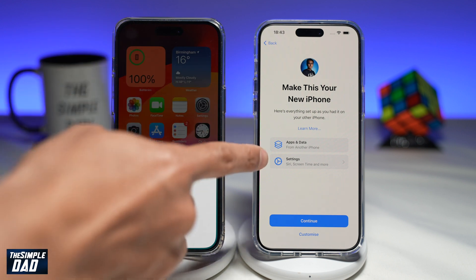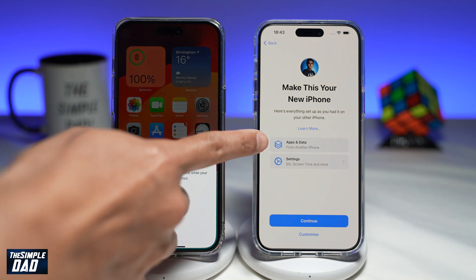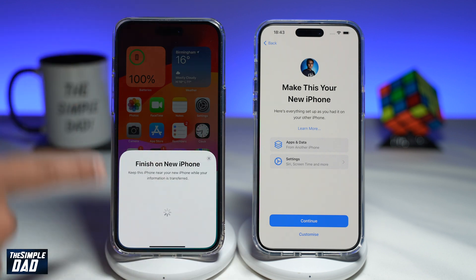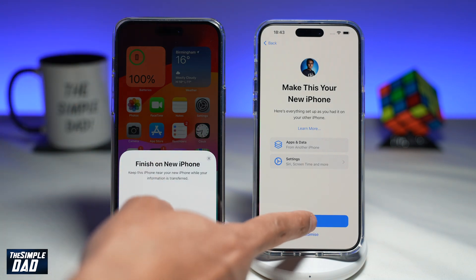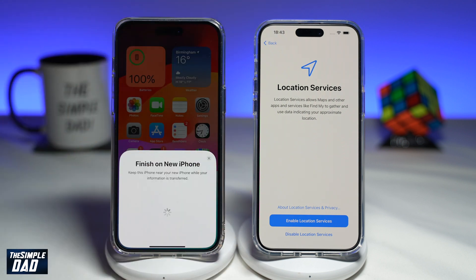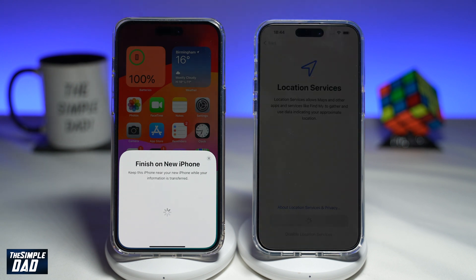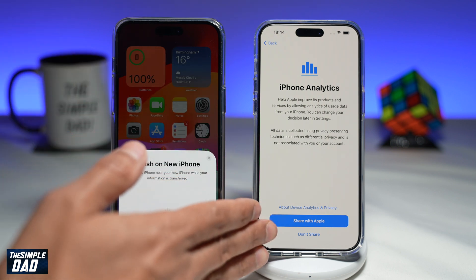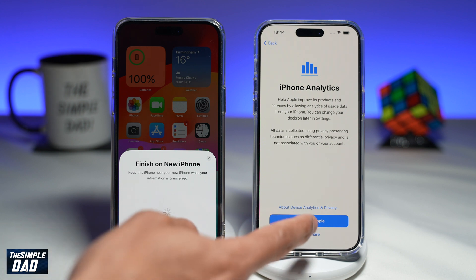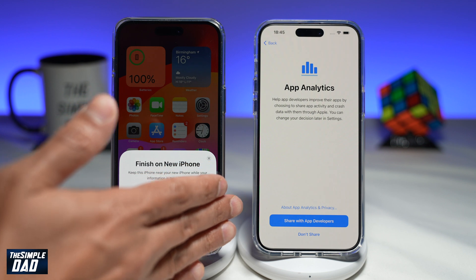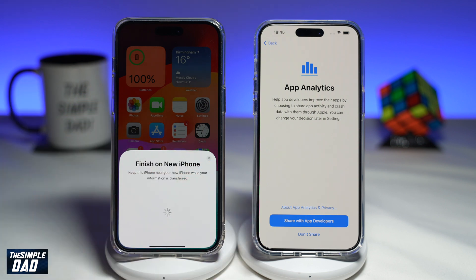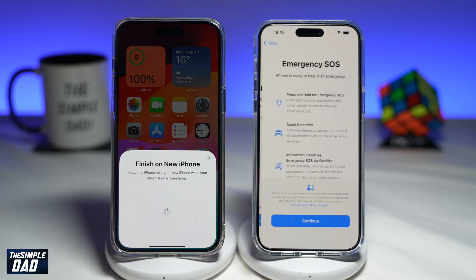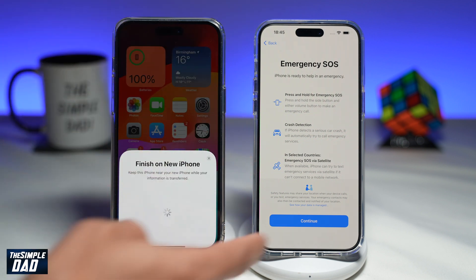Here on the Terms and Conditions, go ahead and read that and then tap on Agree. Once that is done, it will ask you — you'll make this your new phone. It'll transfer your apps, data, and some settings over from your old phone. If you agree, go ahead and tap on Continue. It'll ask if you want to enable Location Services — go ahead and enable that. Now it'll ask if you want to share your iPhone Analytics with Apple, so tap Share with Apple or Don't Share. Same for App Analytics — share with app developers or don't share. Now it'll tell you about the Emergency SOS feature on your iPhone. Have a read and then tap on Continue.